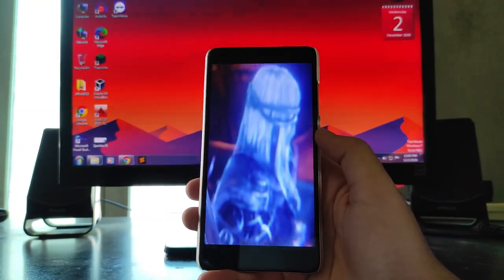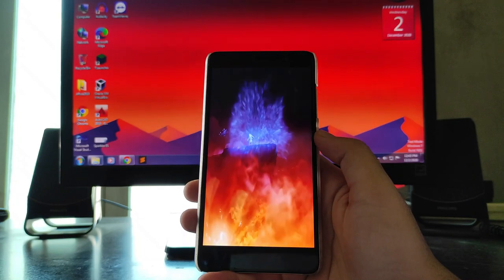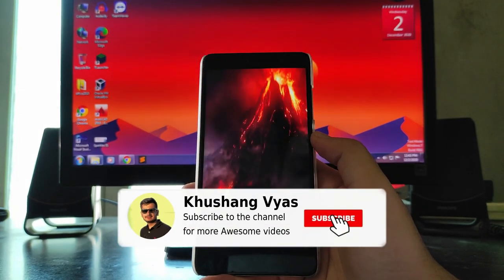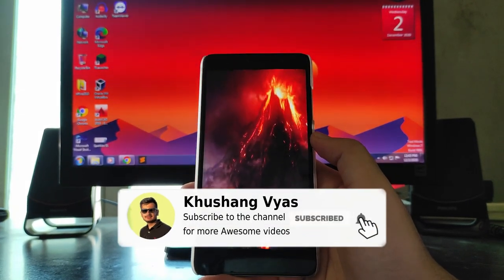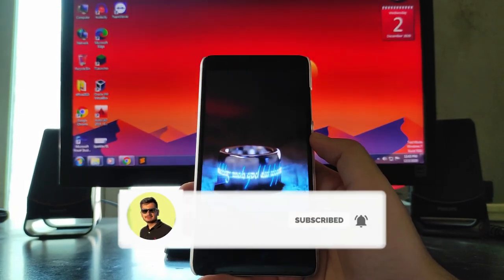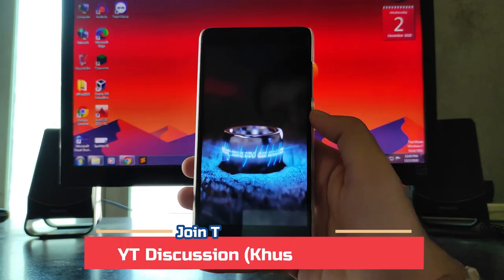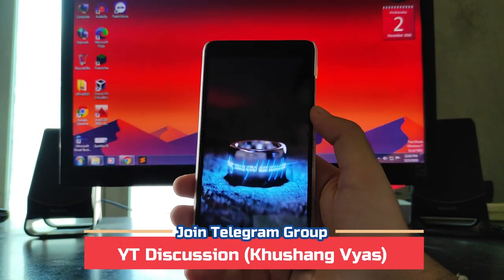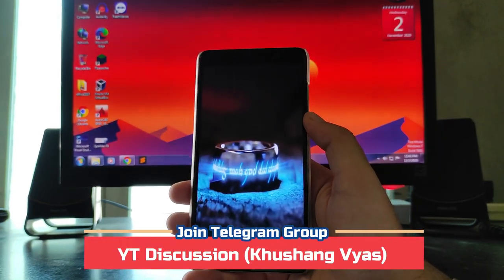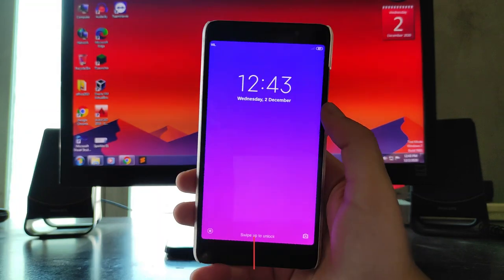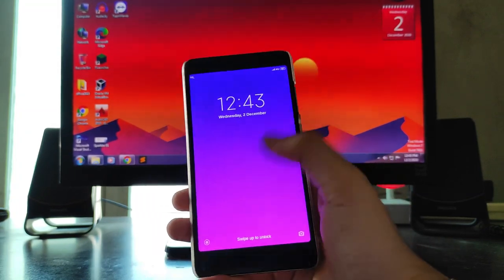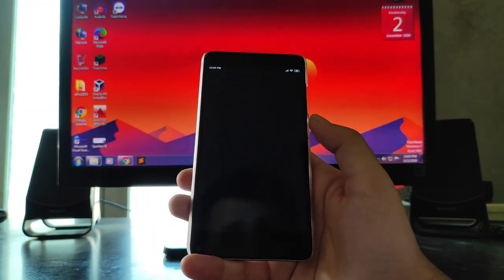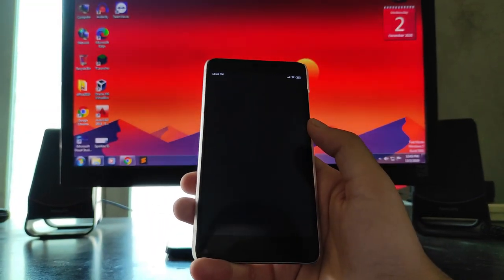As you can see, this is the boot animation and it's something new and unique — the whole video just plays during boot. If you still haven't subscribed to the channel, please subscribe. The link to the Telegram group will be in the description below, so join if you haven't already.